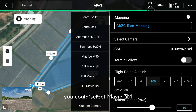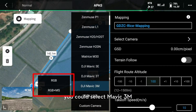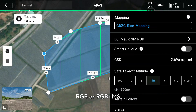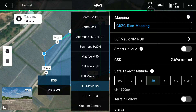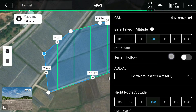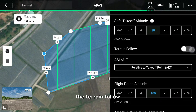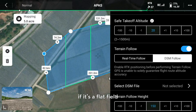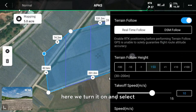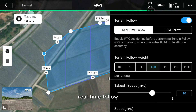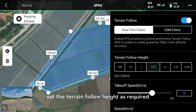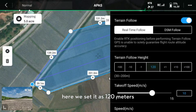Select camera — you could select DJI MF3 multispectral, RGB, or RGB plus multispectral. Set the safe takeoff altitude as you want. You could turn on or off terrain follow. If it is a flat field, you could turn it off. Here we turn it on and select real-time follow, setting the terrain follow height to 120 meters.